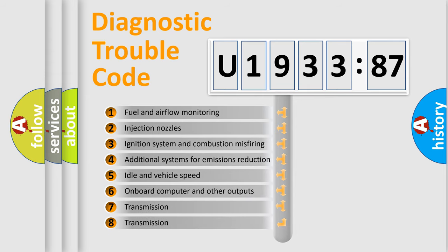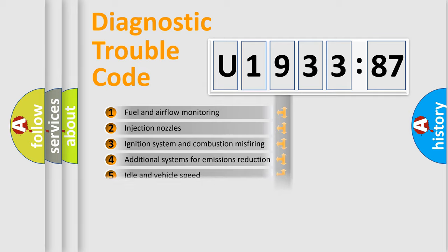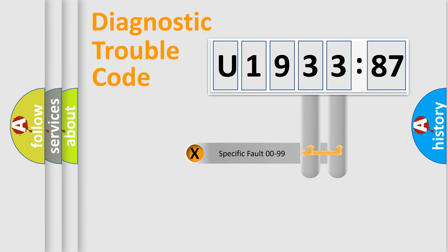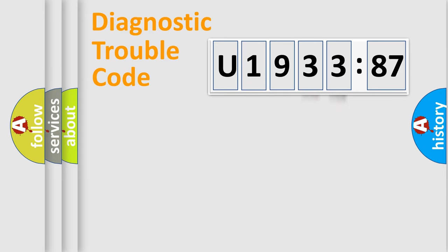The third character specifies a subset of errors. The distribution shown is valid only for the standardized DTC code. Only the last two characters define the specific fault of the group.